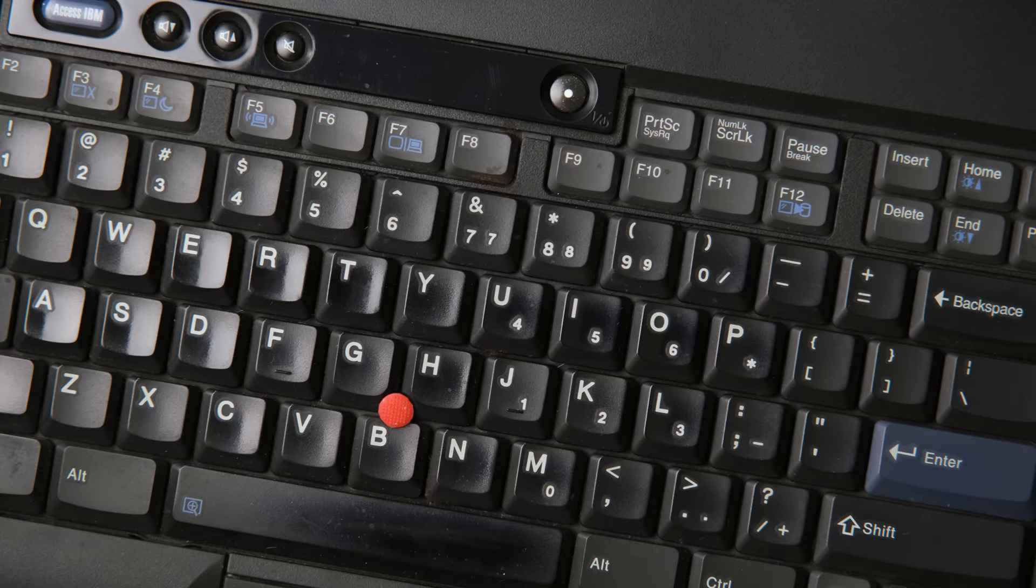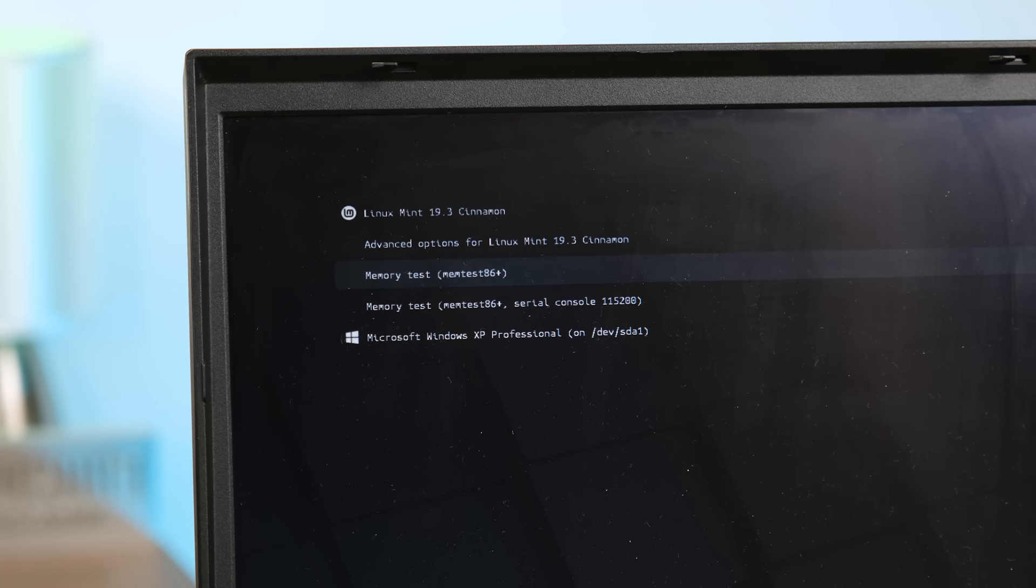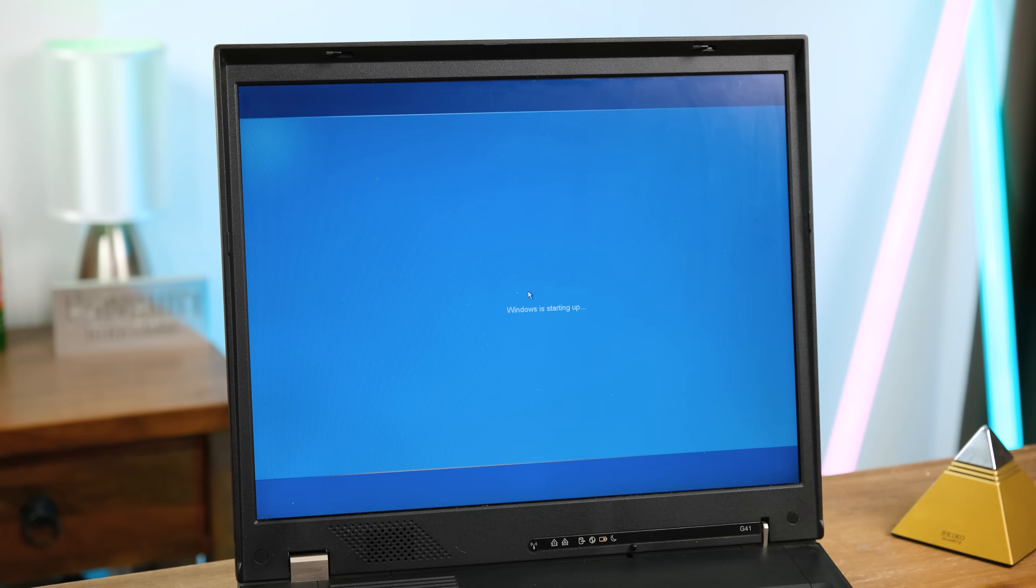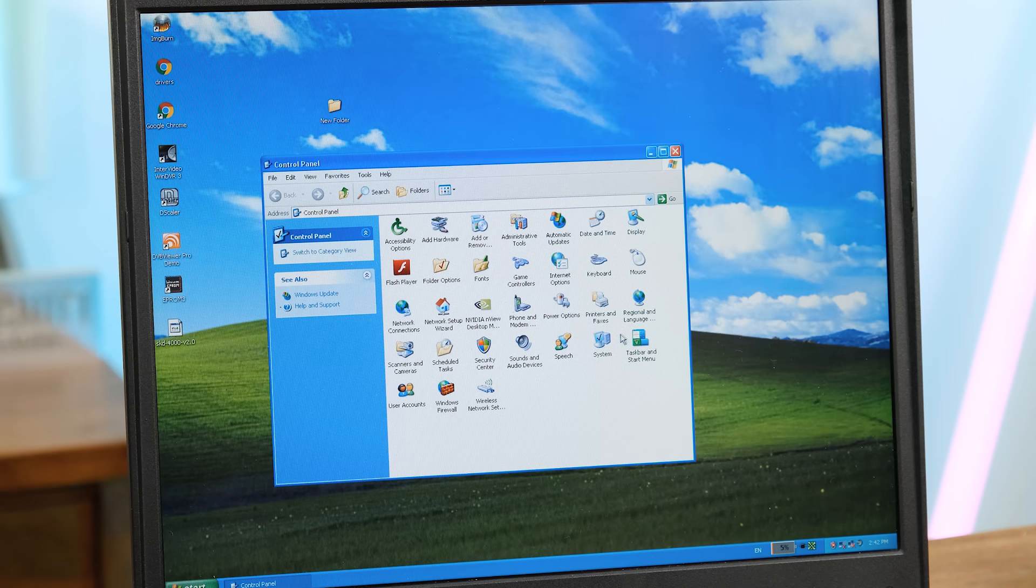So let's fire up this rather grimy machine and see how it runs. This laptop originally came out in early 2005, so you know what operating system it will have. Oh, and it actually looks like the owner had Linux installed on here as well. But I'm here for Windows XP. And hearing that startup chime is like coming home.